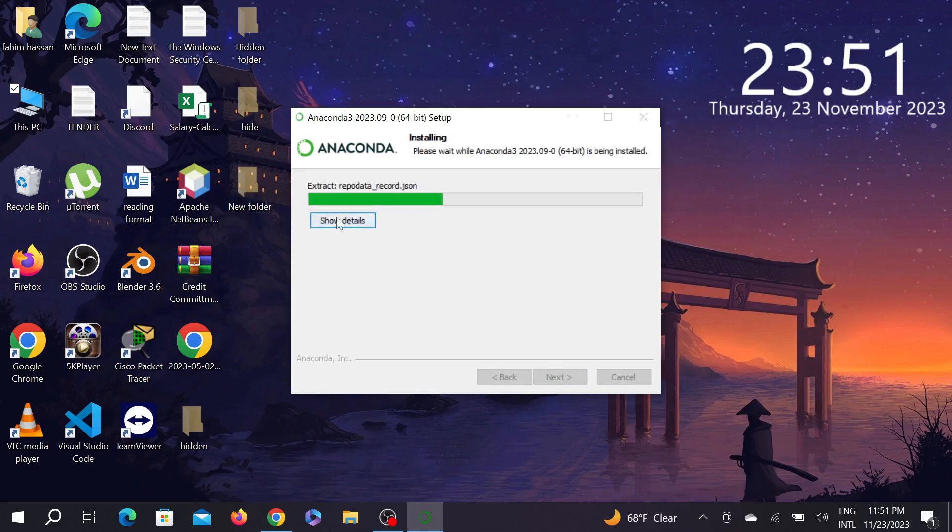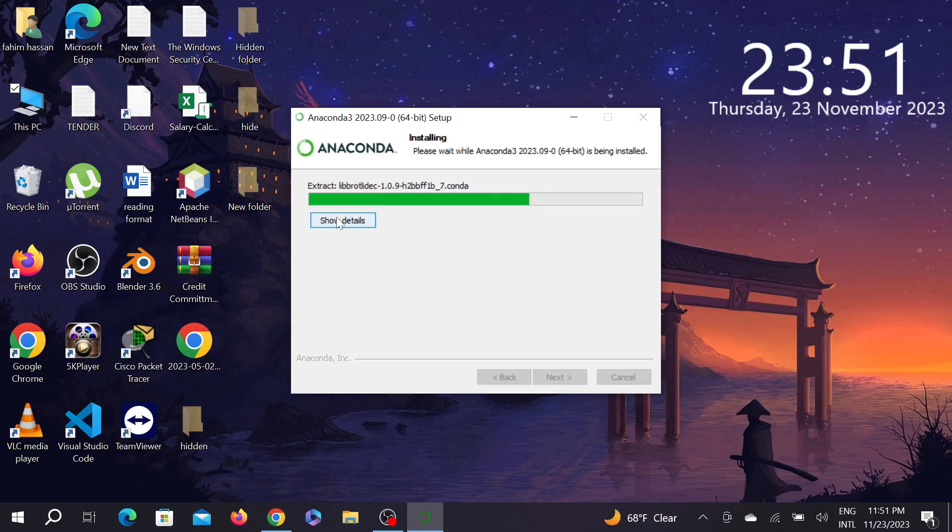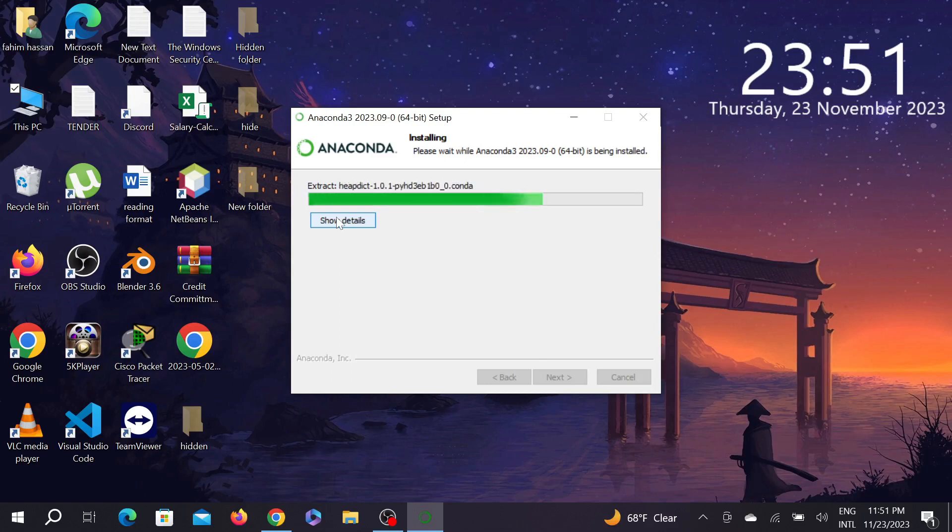As you can see, the installation process has begun. This is a very big software, so the installation process will take a few minutes. You have to wait for it.